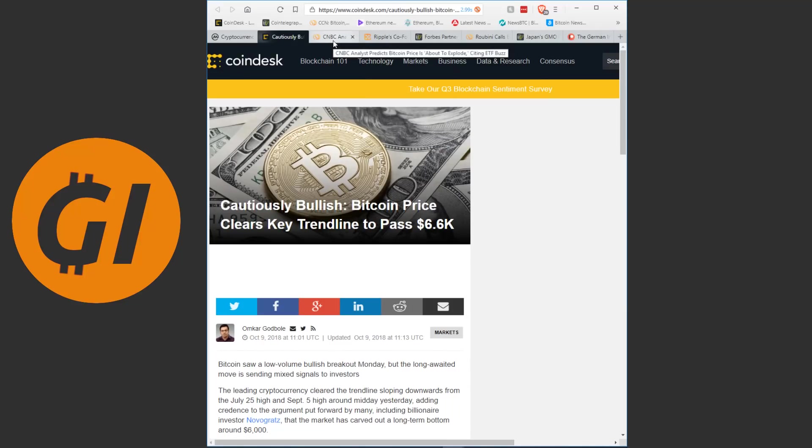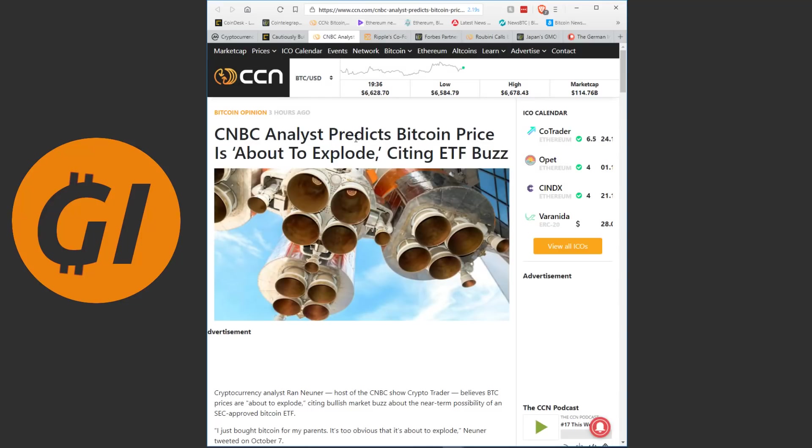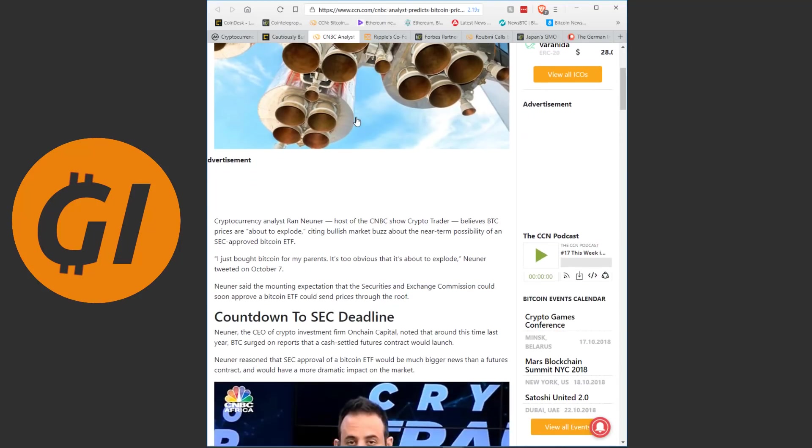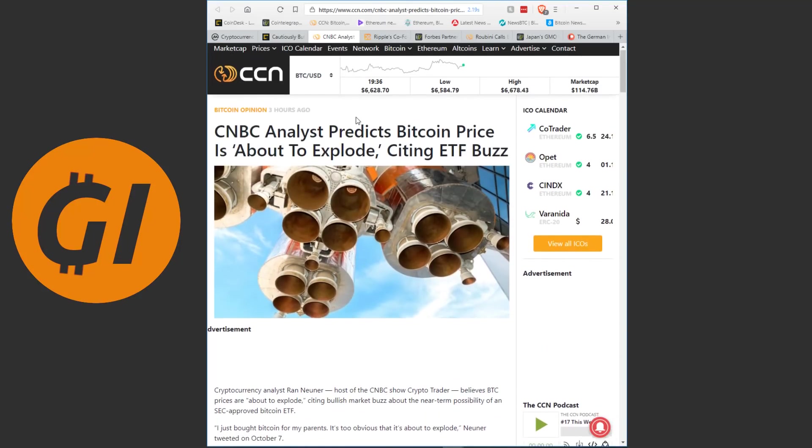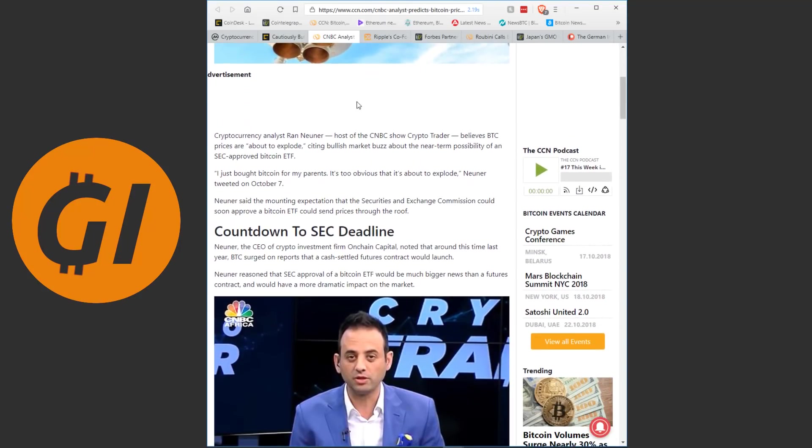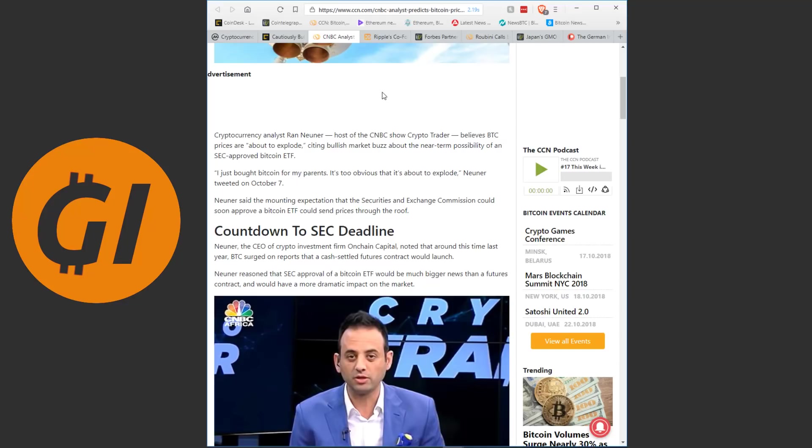Because despite seemingly bottoming out, the momentum is not quite there for an upturn yet. And in the hours after this article, it did not cross these thresholds. So let's be cautious about this for now. Continuing on, we have some long-term prospects. Or rather mid-term, CNBC analyst predicts Bitcoin price is about to explode, citing ETF Fuzz. Cryptocurrency analyst Ran Neuner, host of the CNBC show CryptoTrader, believes Bitcoin prices are about to explode, citing bullish market buzz about the near-term possibility of an SEC-approved Bitcoin ETF.